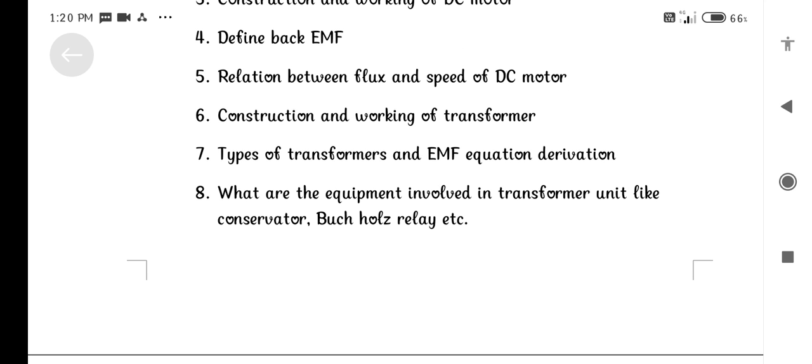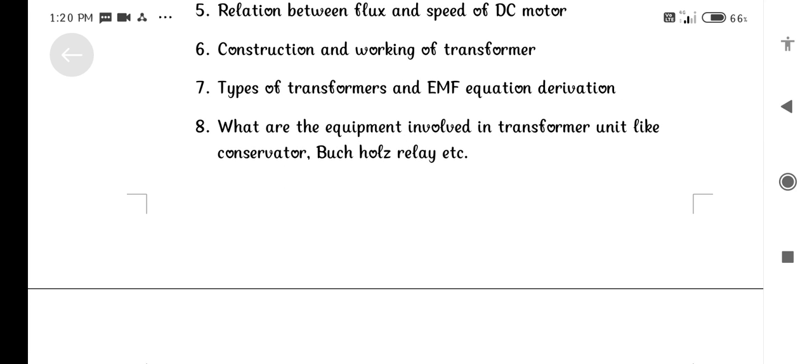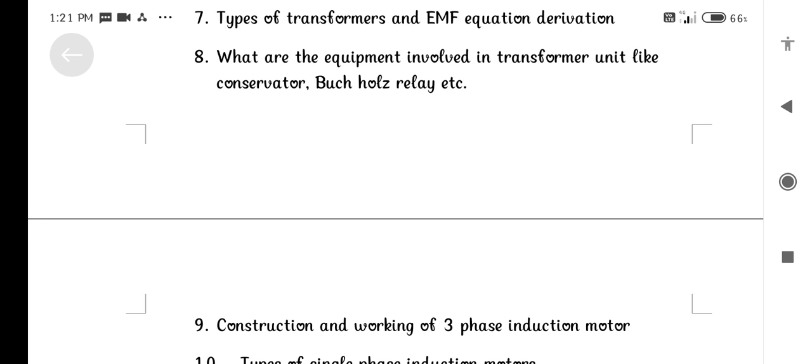Relation between flux and speed of DC Motor. Construction and working of Transformers. Types of Transformers. EMF equation derivation. What are the equipment involved in Transformers?